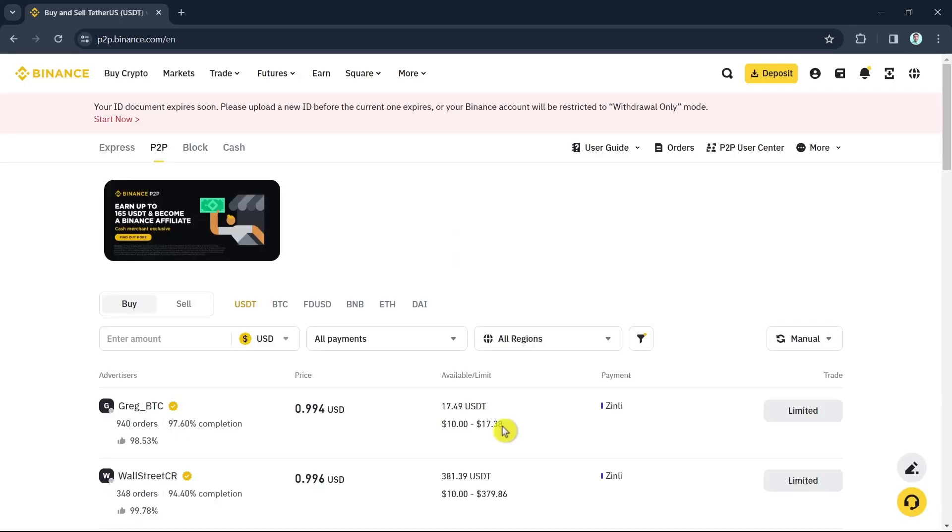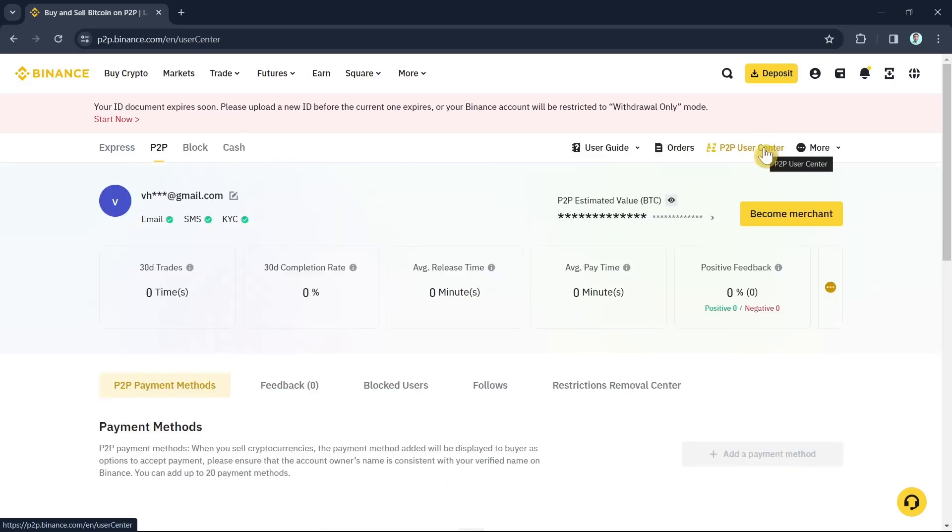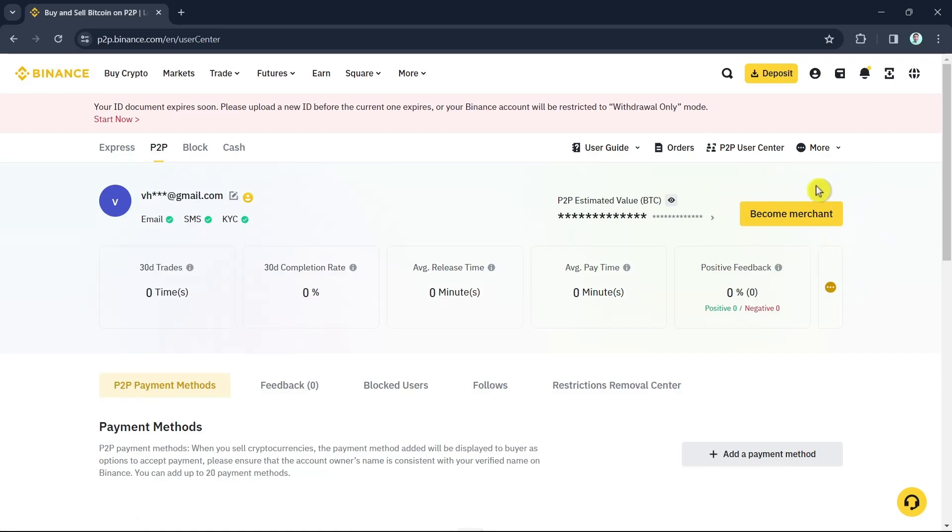And then click on Confirm. Now click on P2P User Center right from here at the top right. And then once done, as you can see a button here which says 'Become Merchant,' so click on this button.